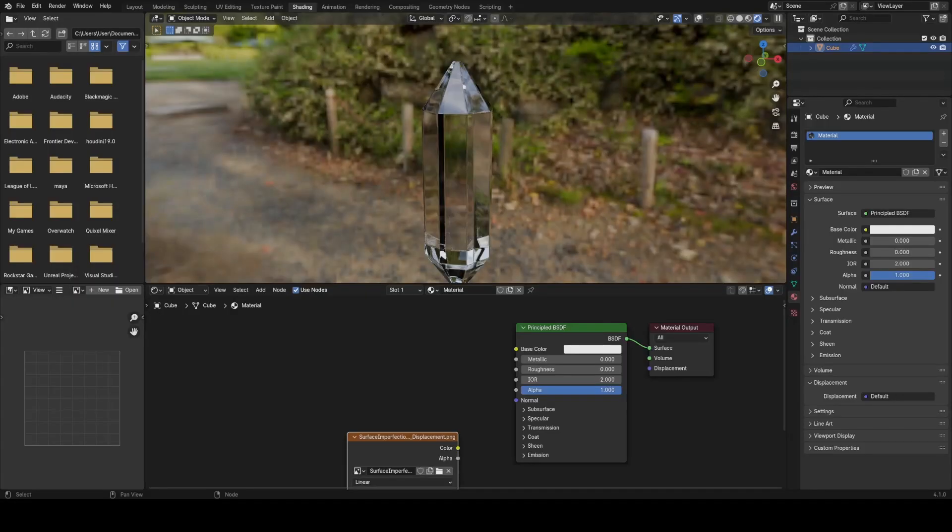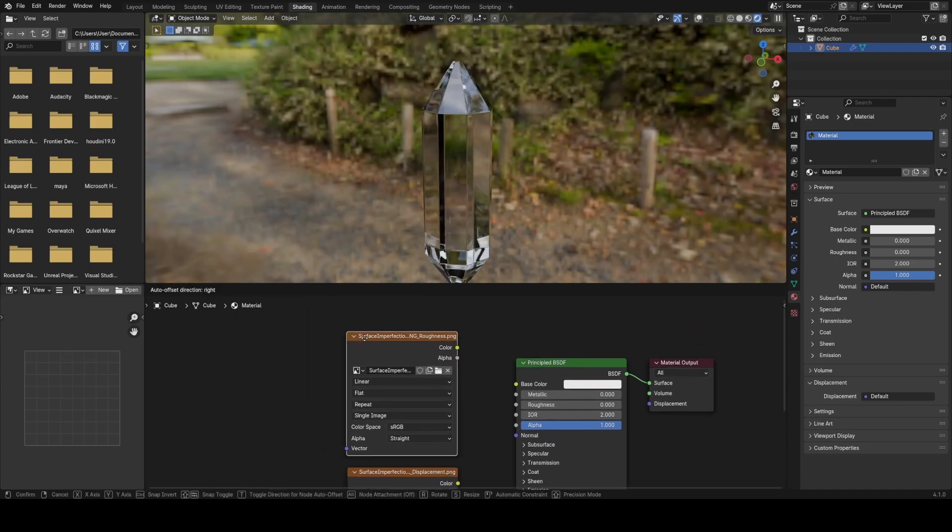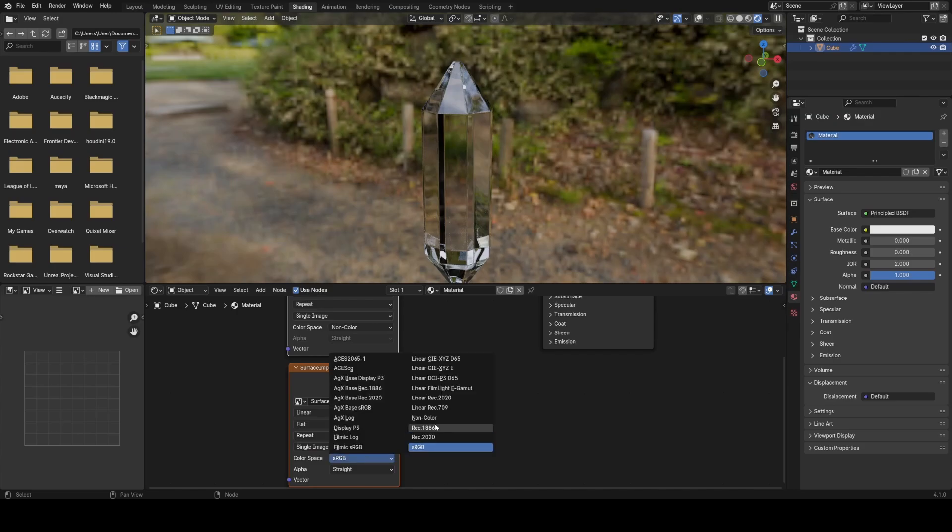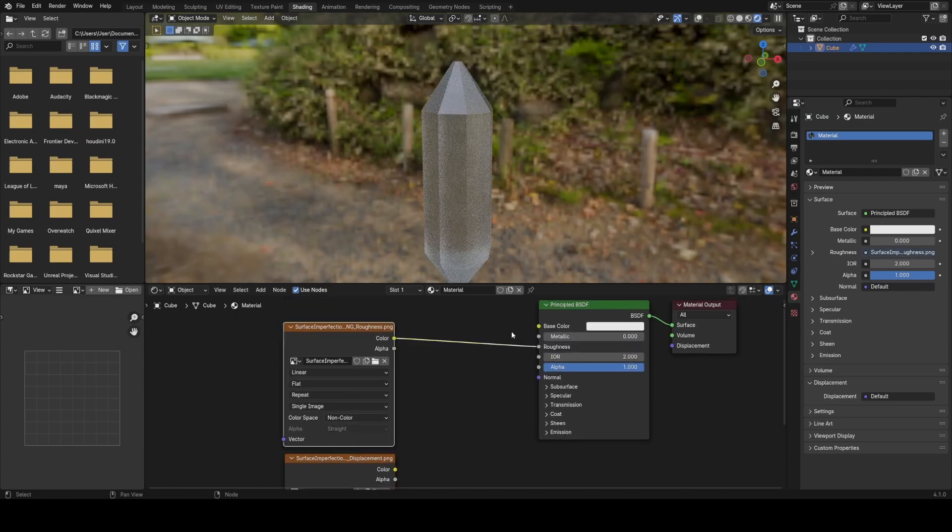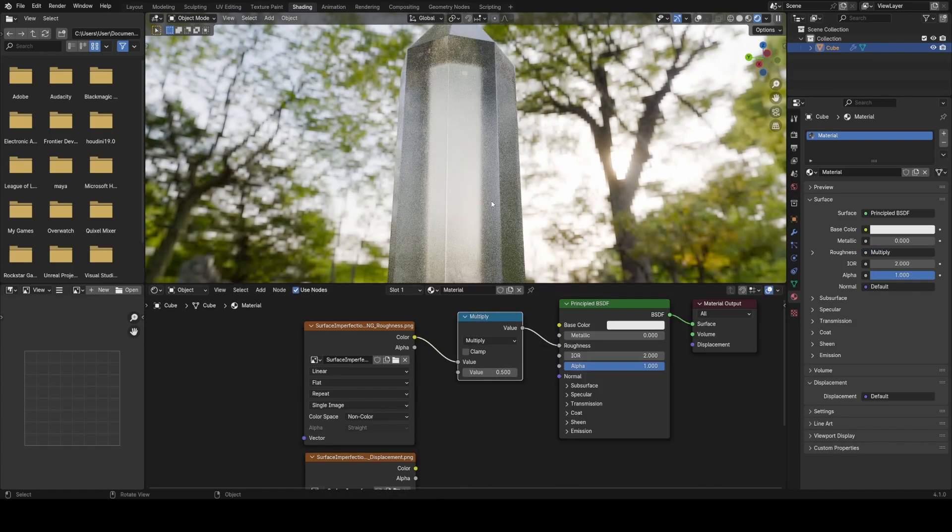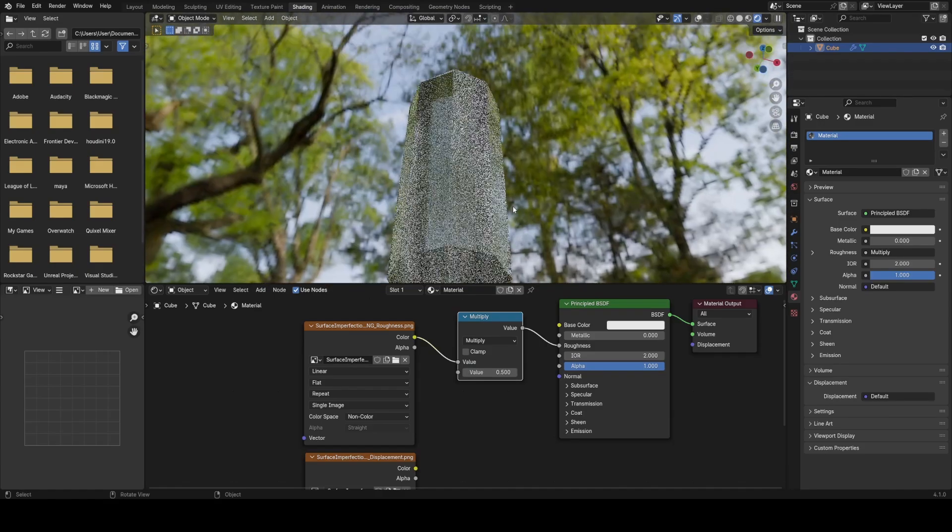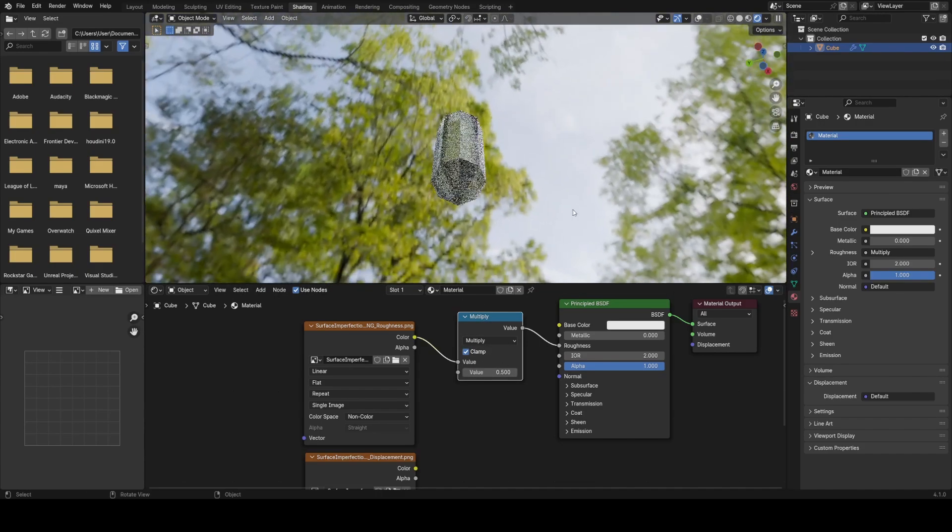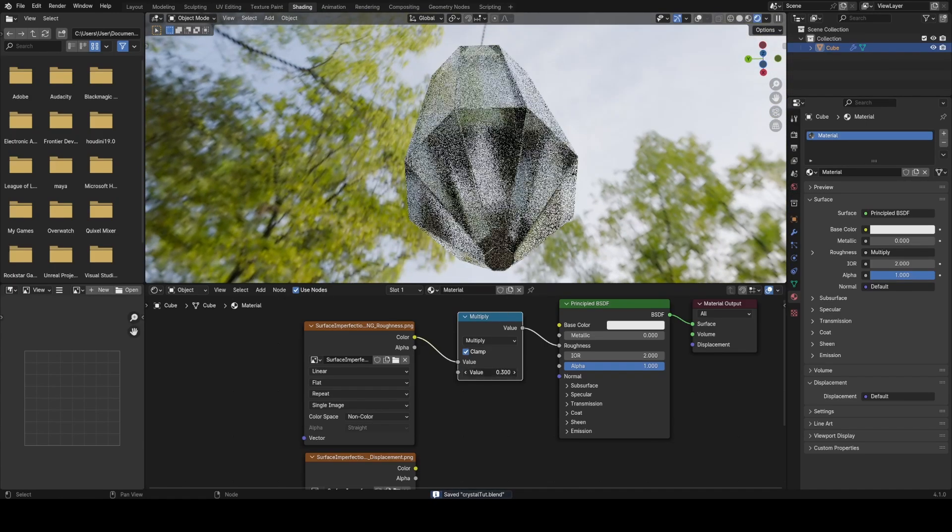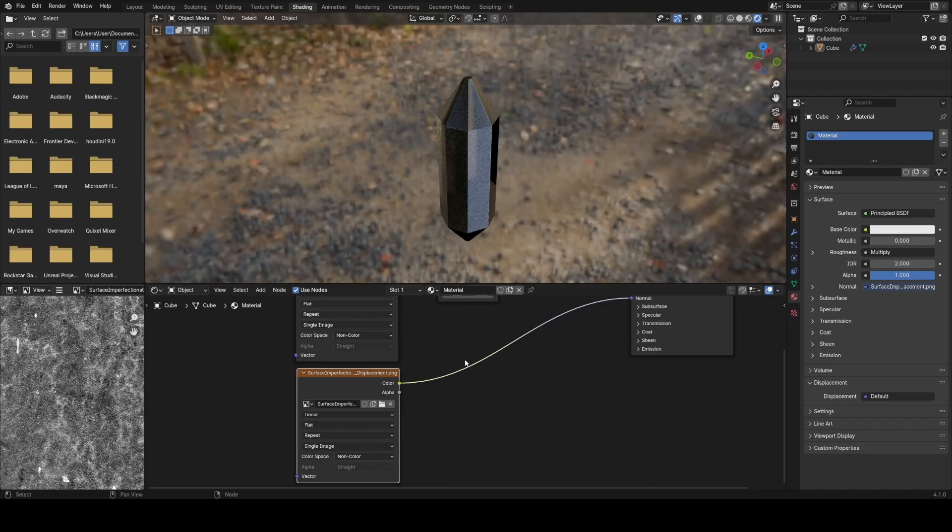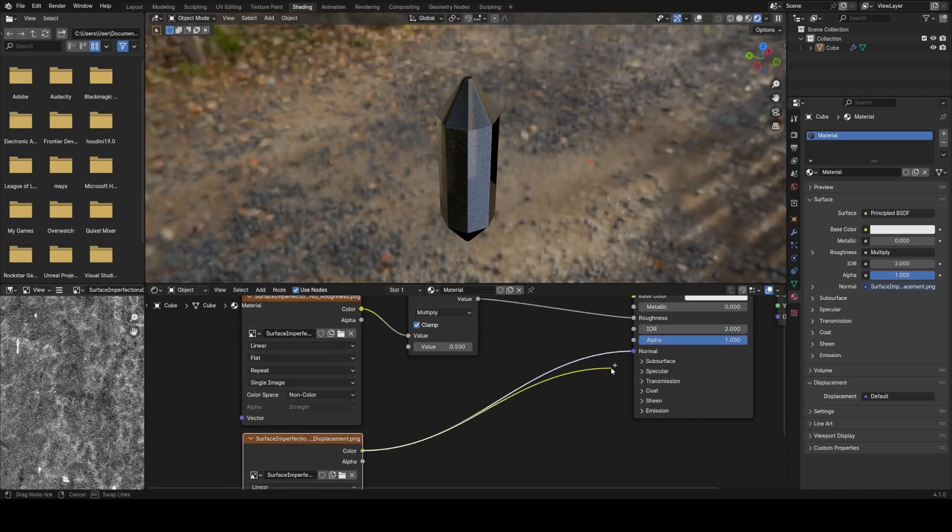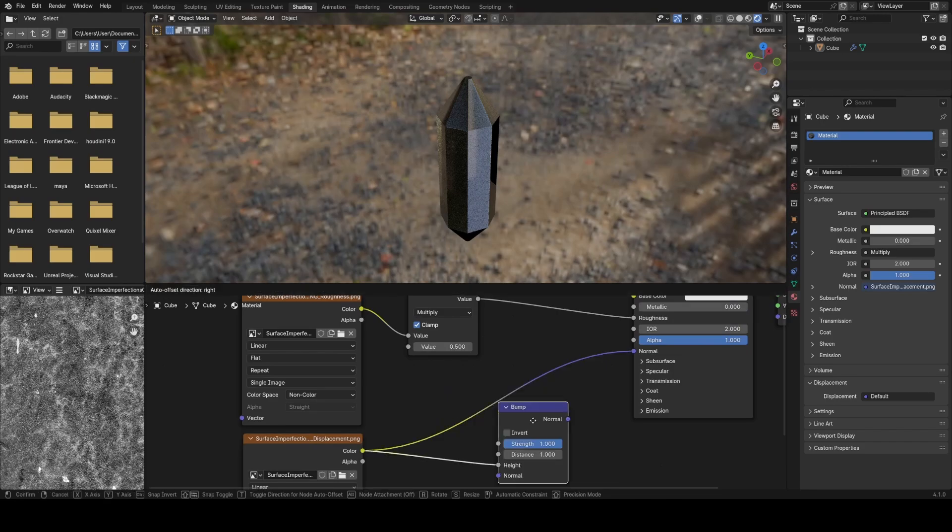So I'm going to grab the roughness and displacement map that's provided, set them both to the non-color. Then I'll plug the roughness into the roughness in the shader. To control the amount of roughness, I'm going to use a multiply in between. And if I turn on clamp, I can now set the value to something lower for a more shiny surface and something higher for a more rough surface. The displacement, I can't plug directly into the normal input. I have to run through a bump node and plug it into the height input to convert that color output into a vector normal output.